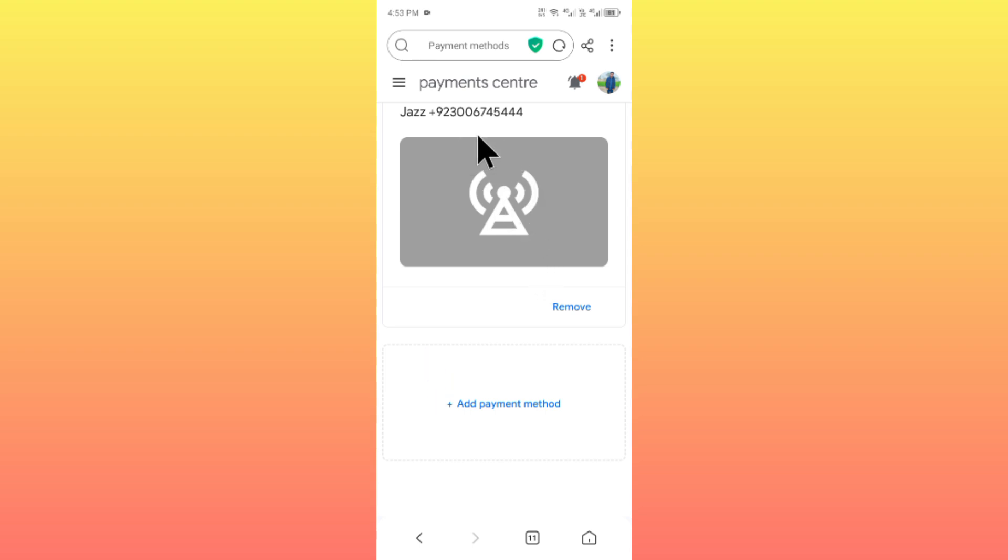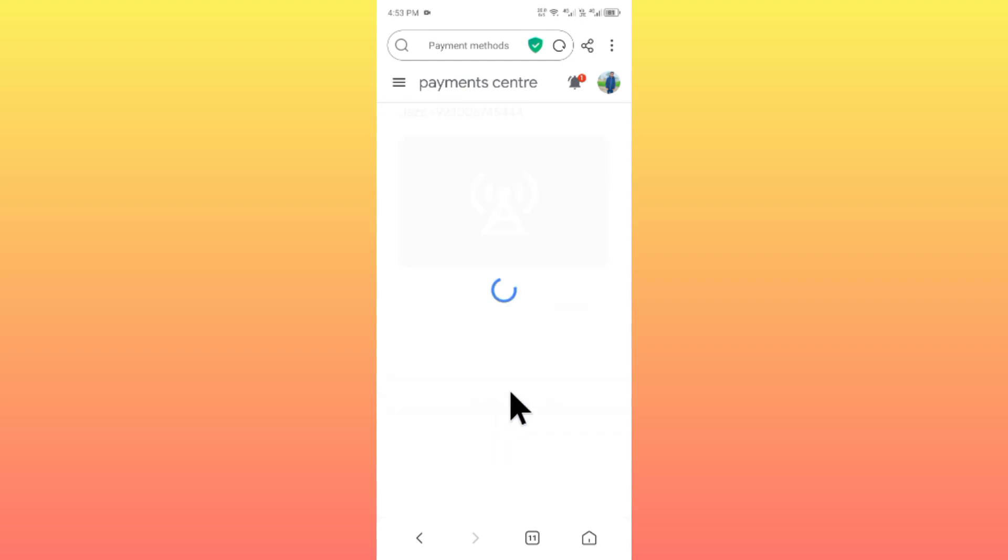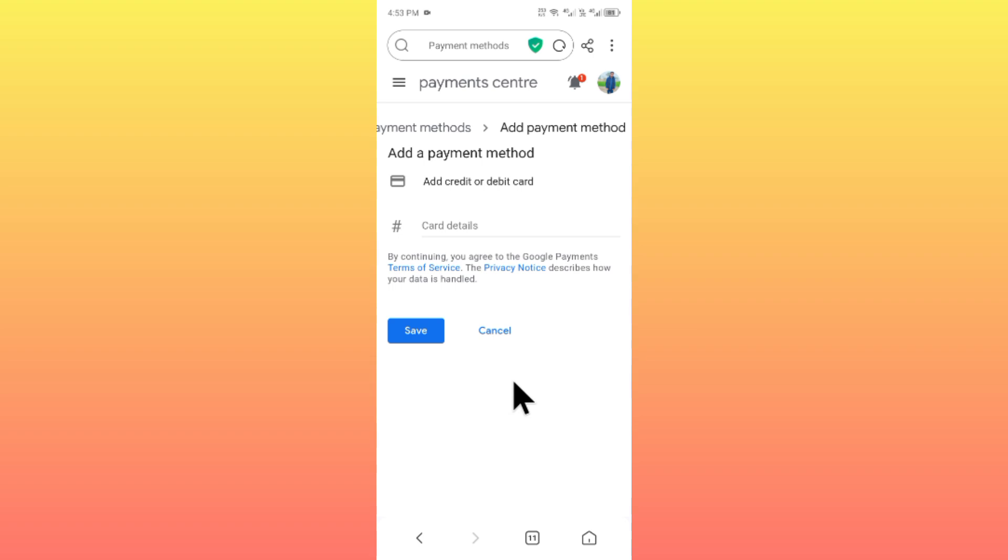If you want to make your payment with your Jazz network or Zong or Telenor or Ufone or anything, simply you have to click on the option of add payment method. Simply you have to click on this tab.